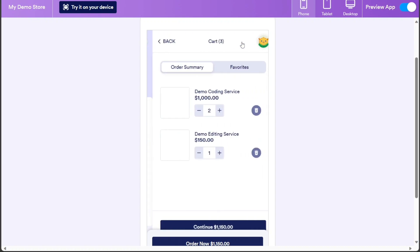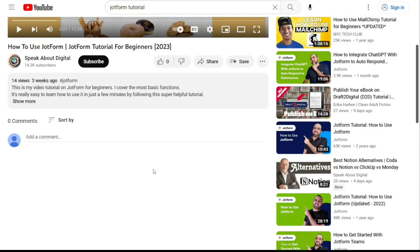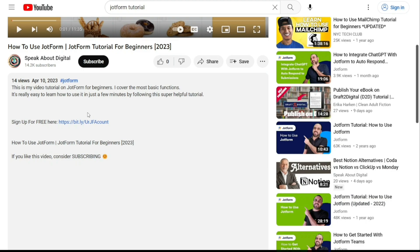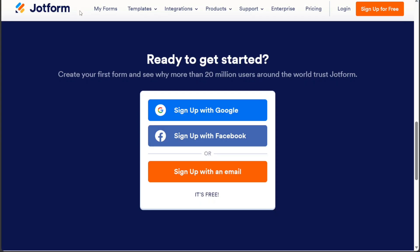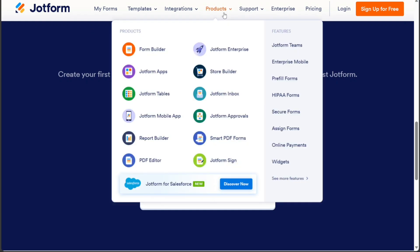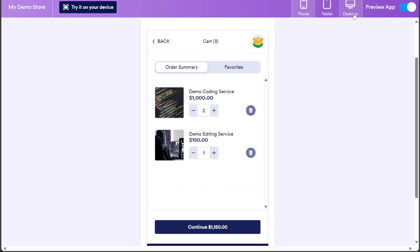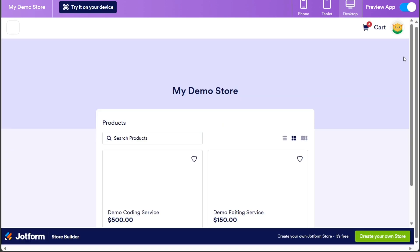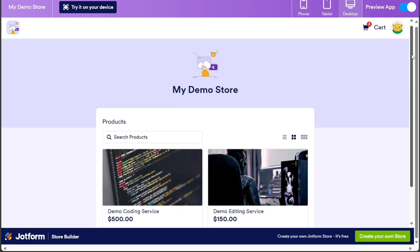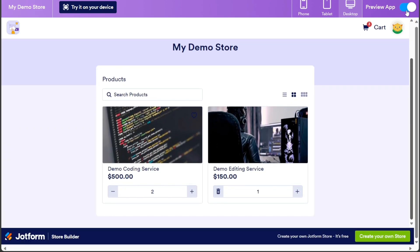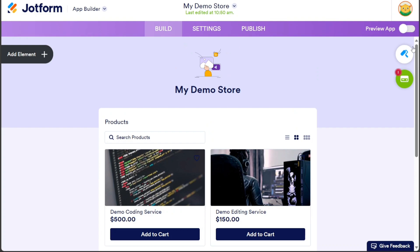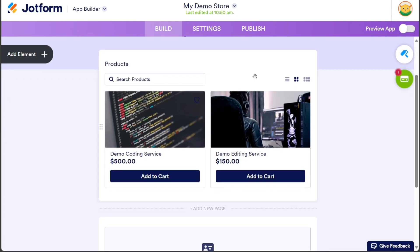First, what you want to do is just scroll down below this video to the description and click on the first link you find there. Then you're going to come across this platform, JotForm. JotForm is a web-based service that allows users to create and manage online forms for various purposes, such as collecting registrations, payments, surveys, and more.